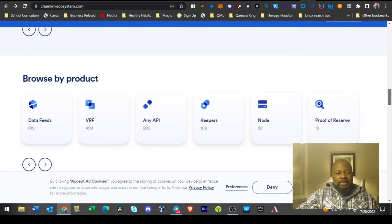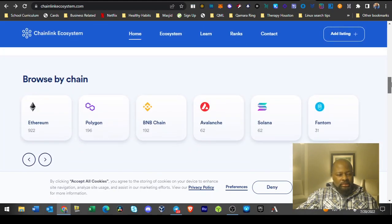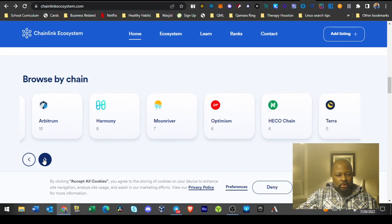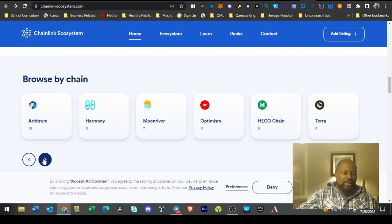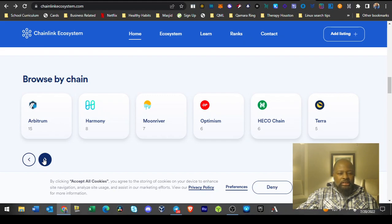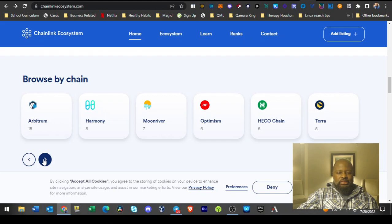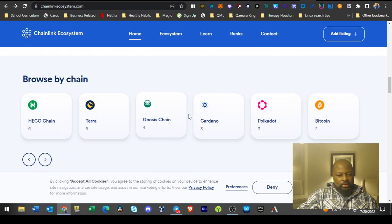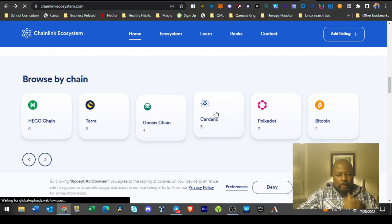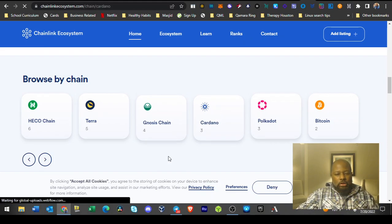31 Phantom partners, 15 Arbitrum partners, 8 Harmony partners, 7 Moonriver partners, 6 Optimism partners, 6 EKO chain partners, 5 Terra chain partners, 4 Gnosis chain, 3 Cardano, 3 Polkadot, 2 Bitcoin.